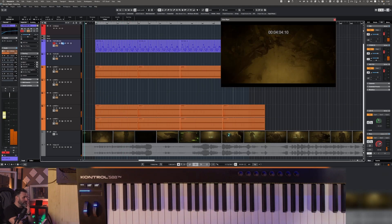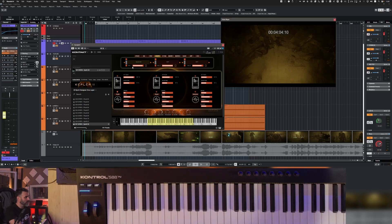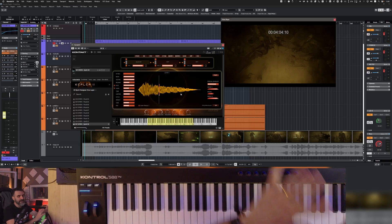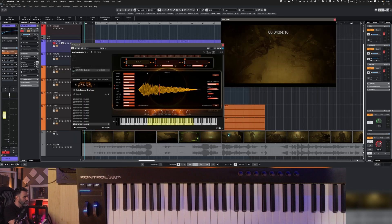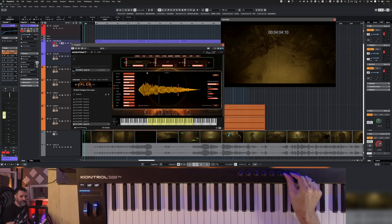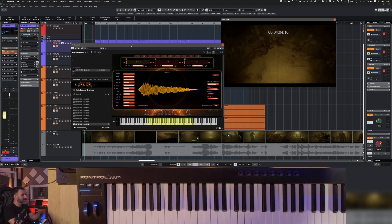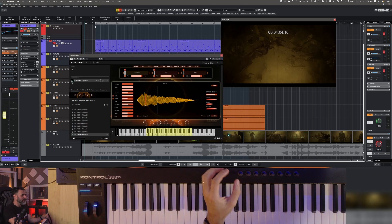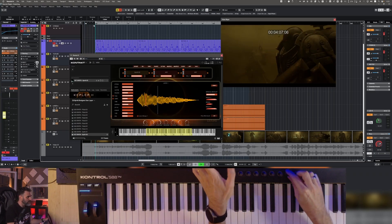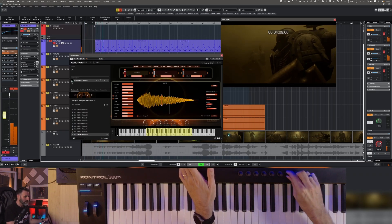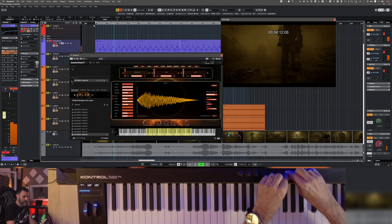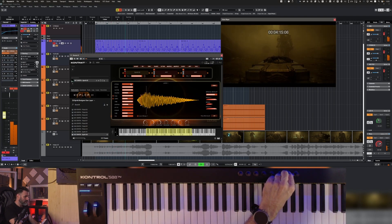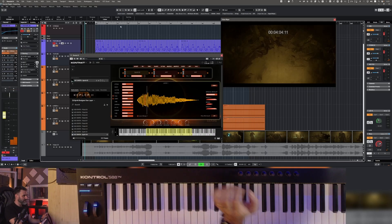When you use this kind of sound, and you create this kind of ostinato, arpeggiator, try to move the offset to create an interesting, a more evolved sound. Yeah, something like that.